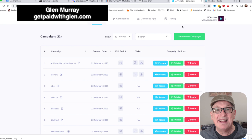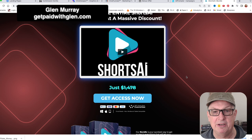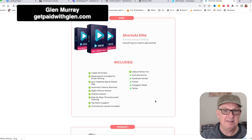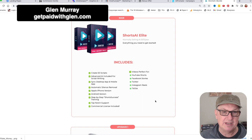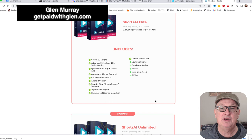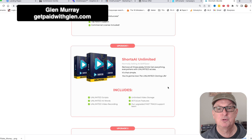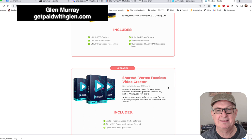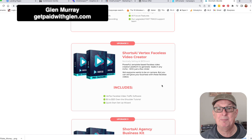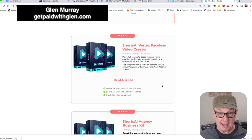Now let's talk about the bundle, because the bundle is where you get it all at a massive discount. You get the Shorts Elite - 50 scripts, advanced AI for script writing, desktop sync, automatic silent removal, iPhone and Android versions, step-by-step Shorts success training, top-notch support, commercial license included. It's perfect for YouTube Shorts, Facebook Shorts, Twitter, Instagram Reels, and TikTok. The unlimited tier adds unlimited scripts, unlimited AI words, and unlimited video recording.